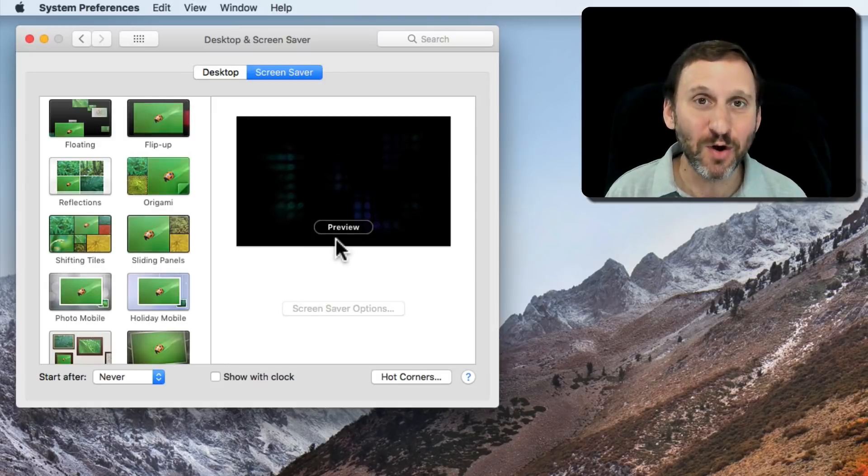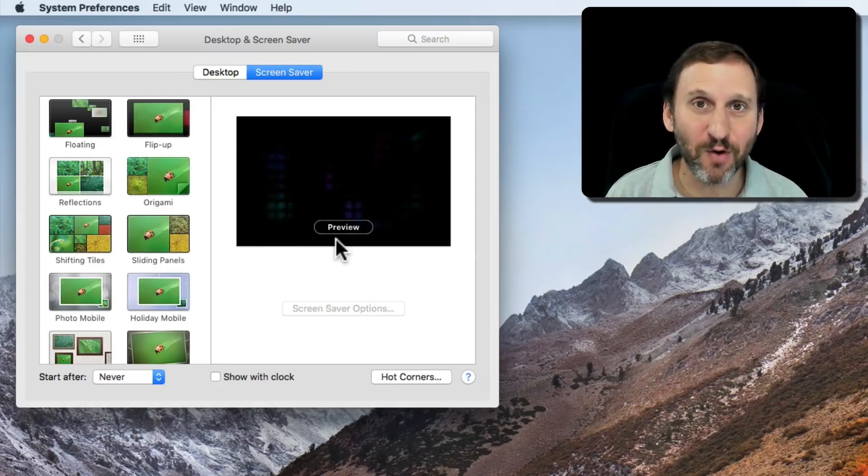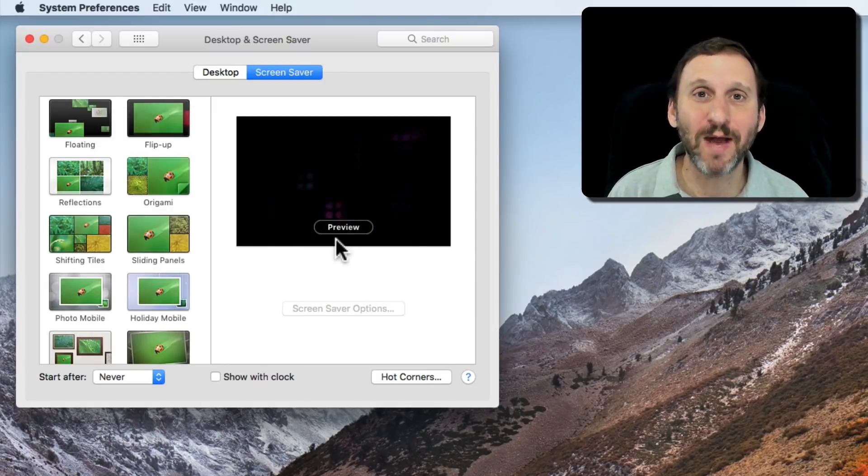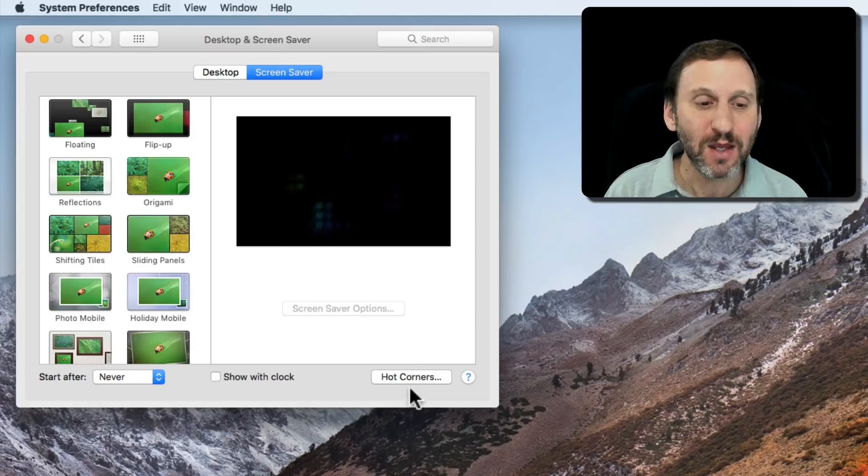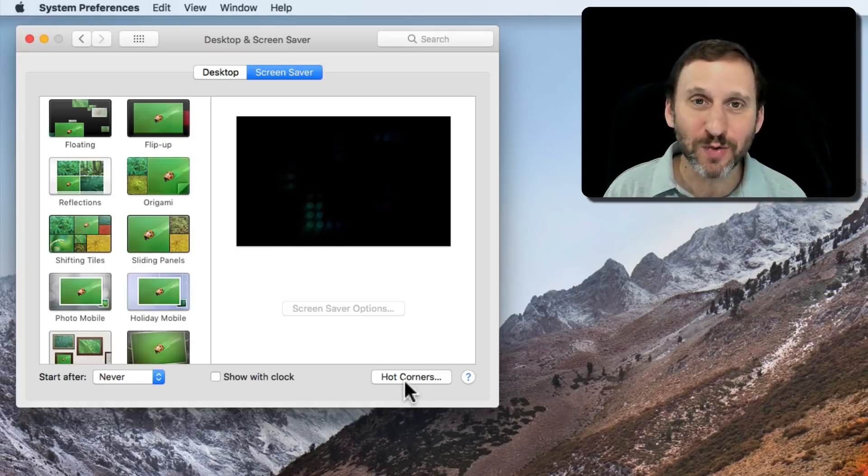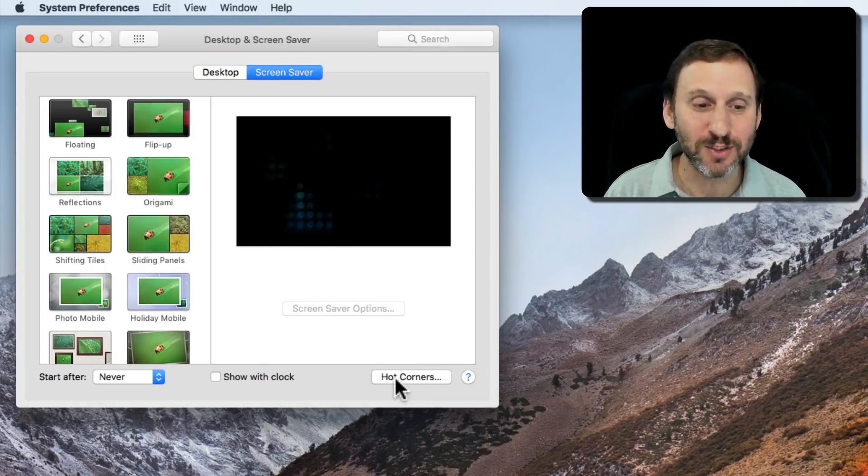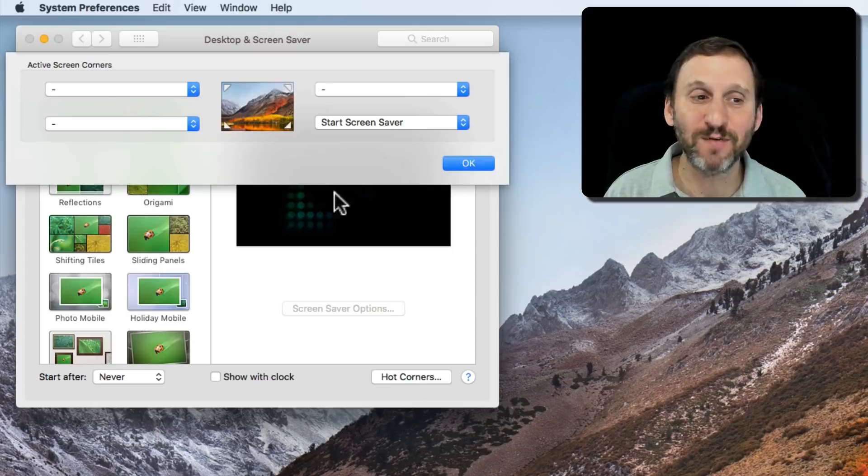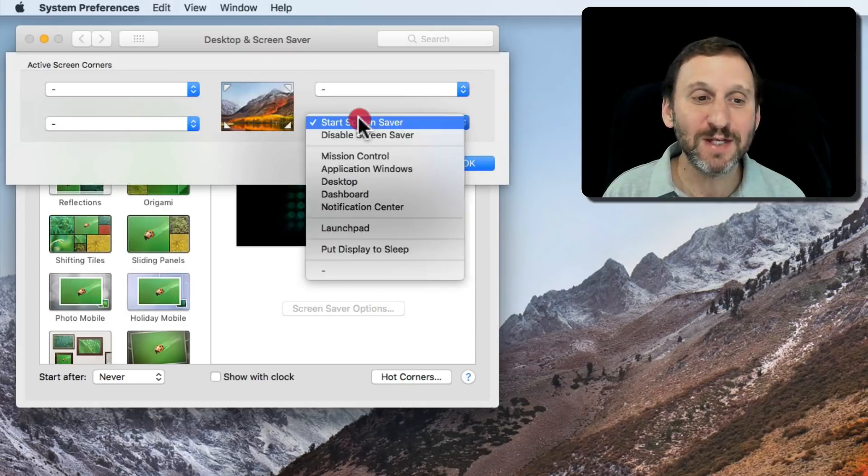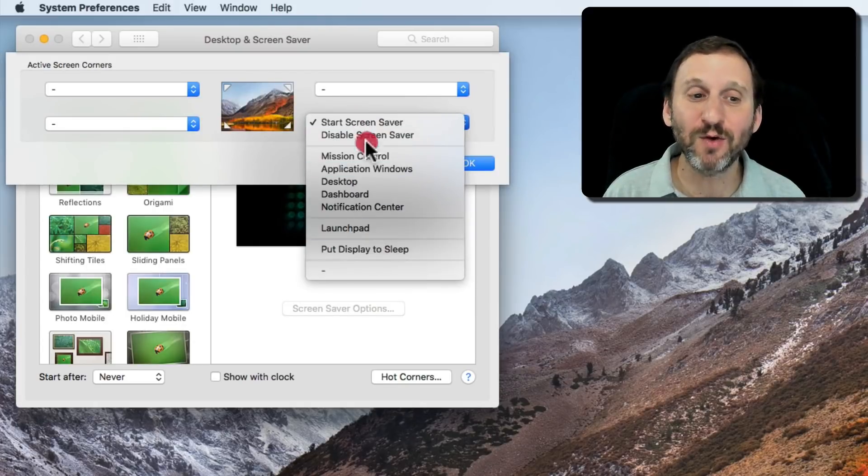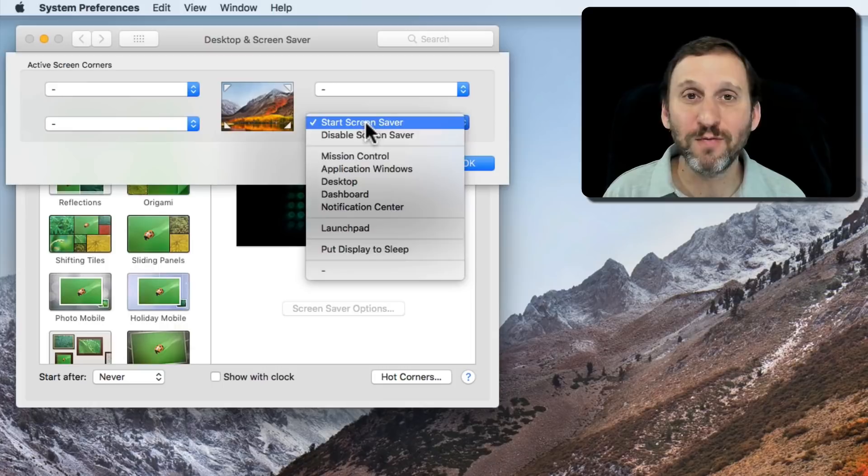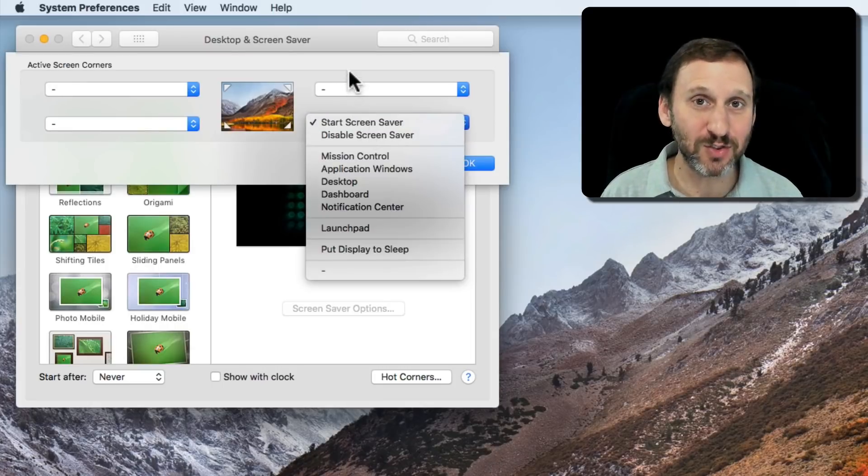You want to actually go to screensaver mode just as if time had passed and it went there automatically. The only way to do it that's kind of standard is use Hot Corners. Click on Hot Corners here in System Preferences and you can set one of the corners to start screensaver. Then you can move your cursor to that corner and screensaver starts.